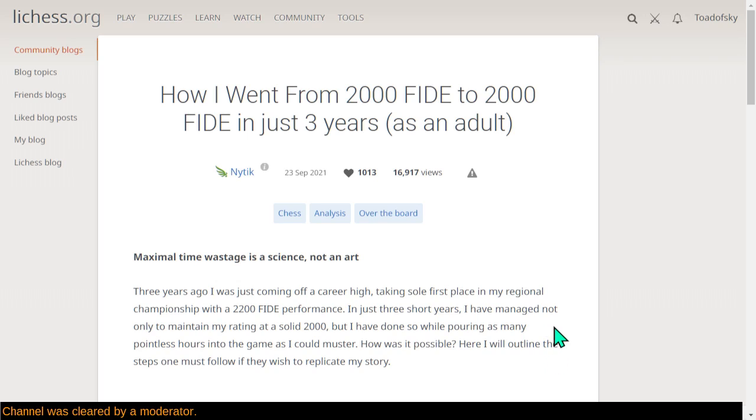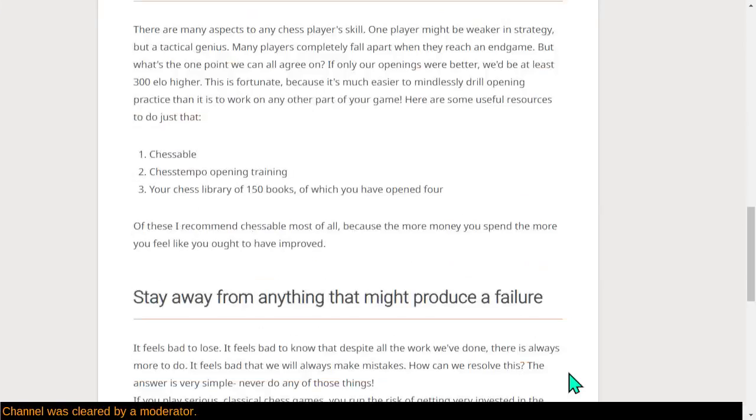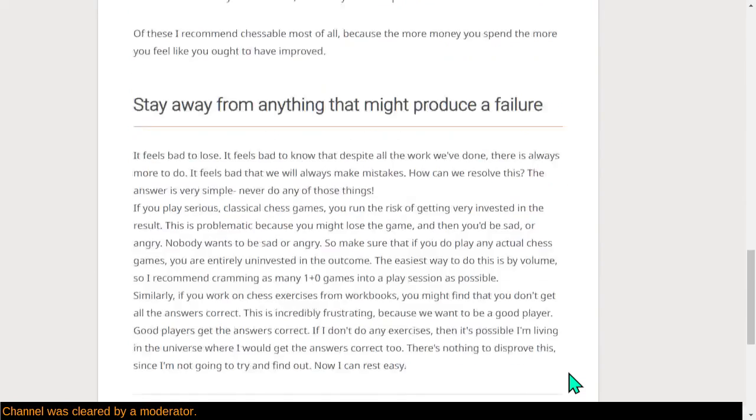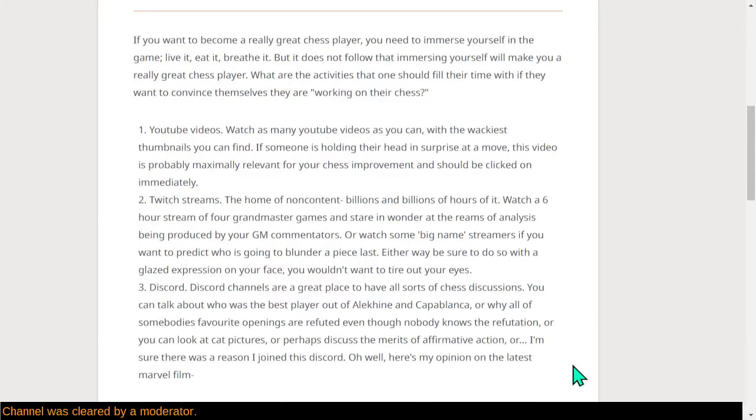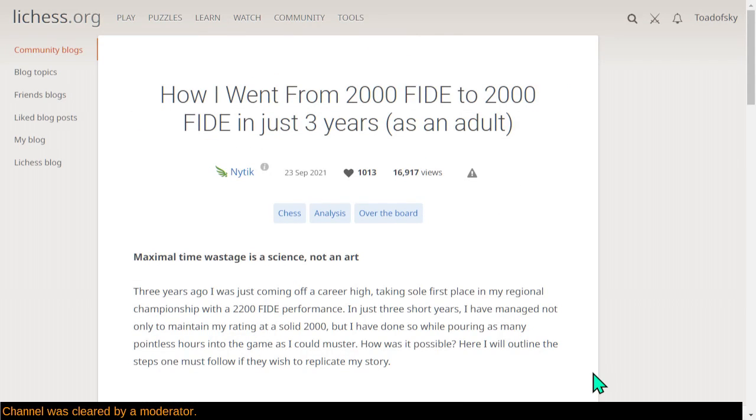So yeah, thanks again to Nytick for this hilarious article. I would have put the image in here, but I didn't see the image license, so hopefully he doesn't sue me over reading his article on stream and injecting my own commentary. But yeah, I'd like to see more articles like this. This is really funny. So thank you again.